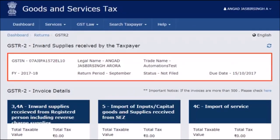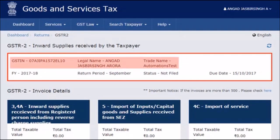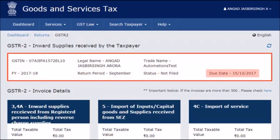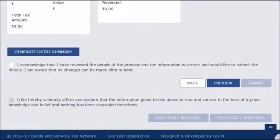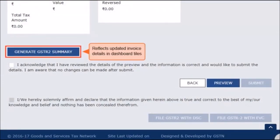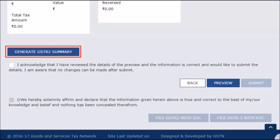The first block, GSTR-2 Inward Supplies Received by the Taxpayer, displays basic information about your GSTR registration profile, the filing period, and the status of filing along with the filing due date. There is also a small refresh button on the top right-hand corner, denoted by two circular arrows, which processes any incremental information relating to invoices, credit notes, debit notes, etc. that you might have added in the respective tiles. Scroll down to the bottom of the page and click the Generate Summary button to ensure auto-populated invoice details are reflected in your GSTR-2. You can click this button at an interval of 10 minutes, each time after adding details or taking any action on auto-populated details to update the respective tiles.